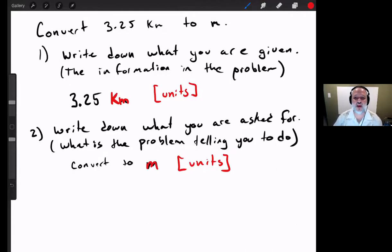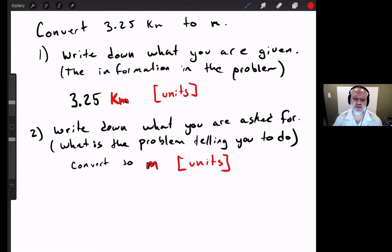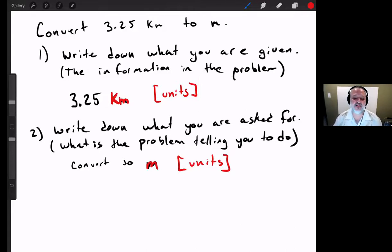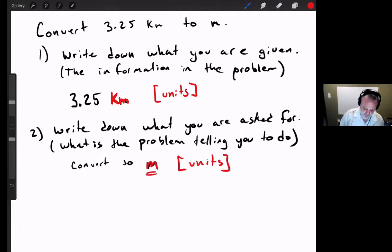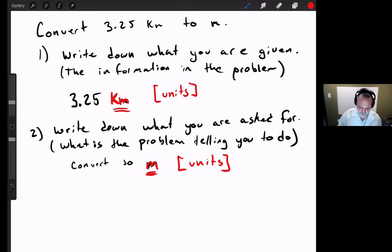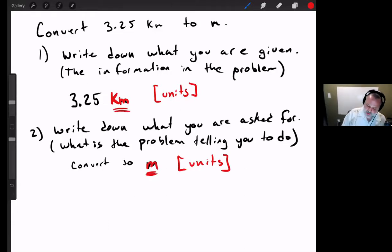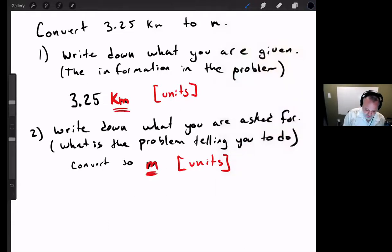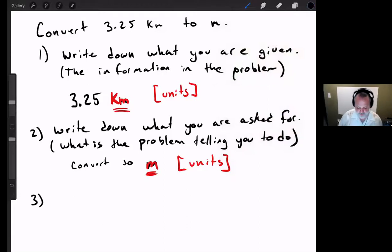So, the first step: write down what you're given — really, you're writing down the units. What is it that I'm given? I'm given kilometers. Then write down what you're asked for — again, it's about the units. What am I asked for? I'm asked for meters. I'm given kilometers; I'm asked for meters. Now comes the actual chemistry part.